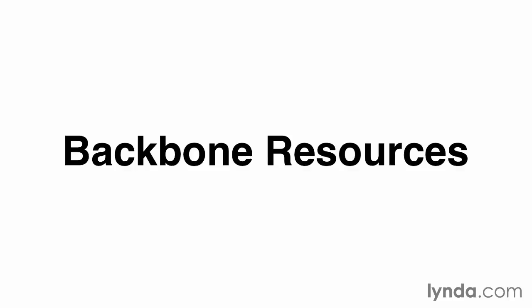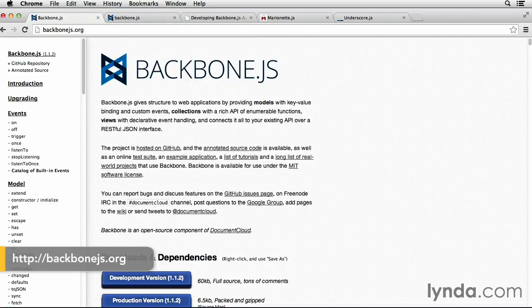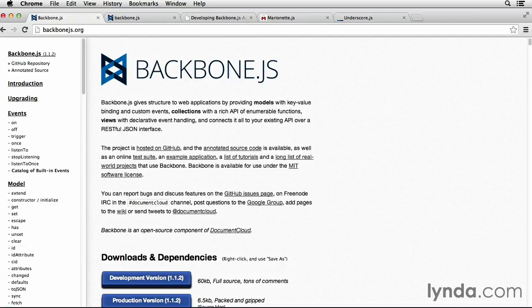Now that we've reached the end, the official Backbone documentation is your first stop. It has detailed information on all of Backbone's properties and methods. It also has a list of examples showing you how other companies have used Backbone in their projects.